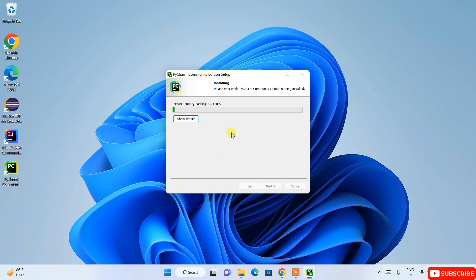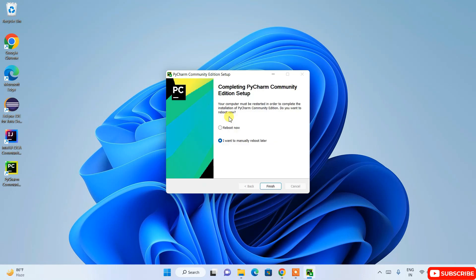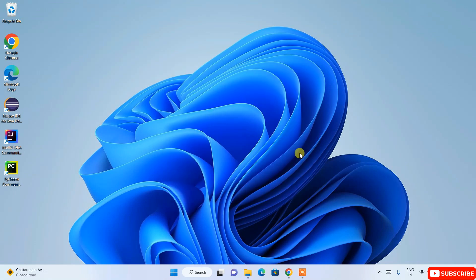The installation has started and the desktop shortcut is already created. Installing PyCharm will take a couple of minutes. Once done, it gives you options to reboot now or manually reboot later. I recommend selecting 'Reboot Now' and clicking Finish — this will restart your system so we can continue.